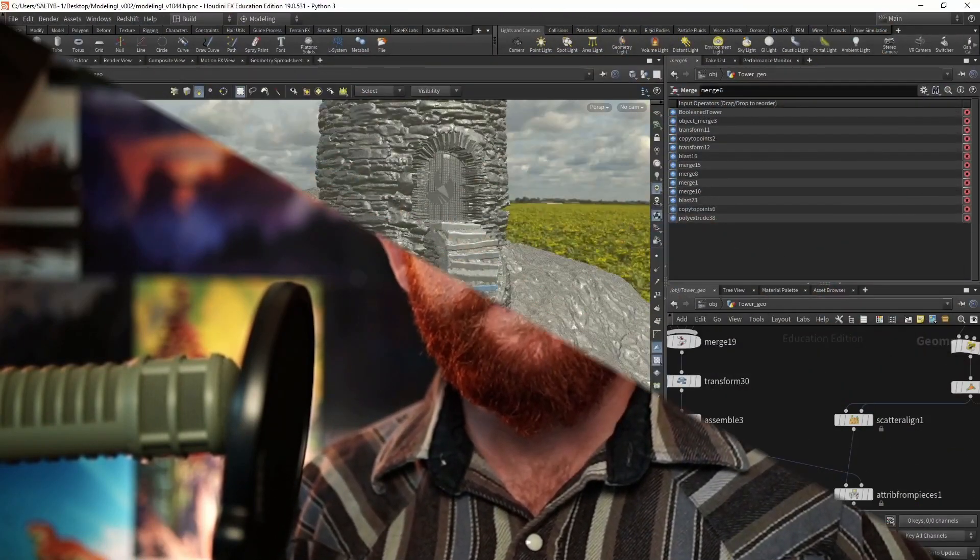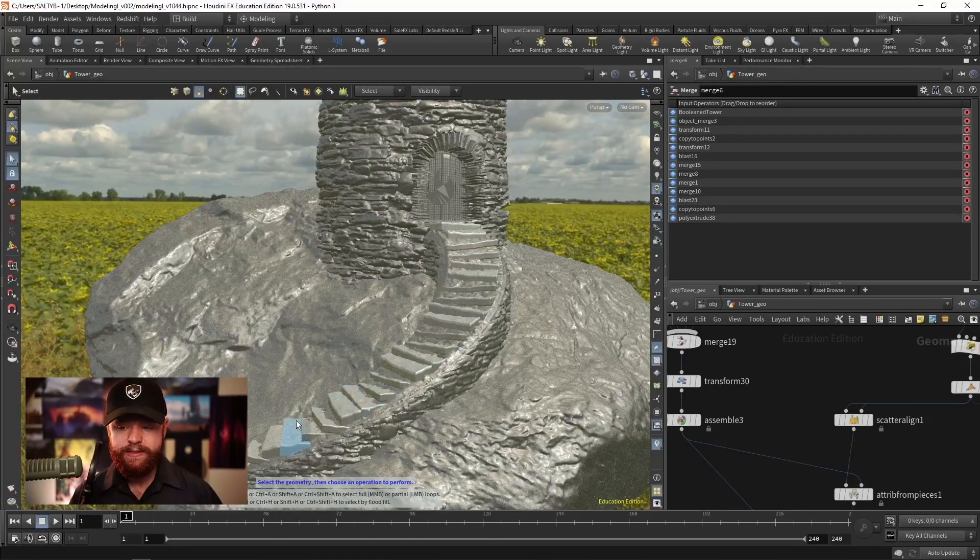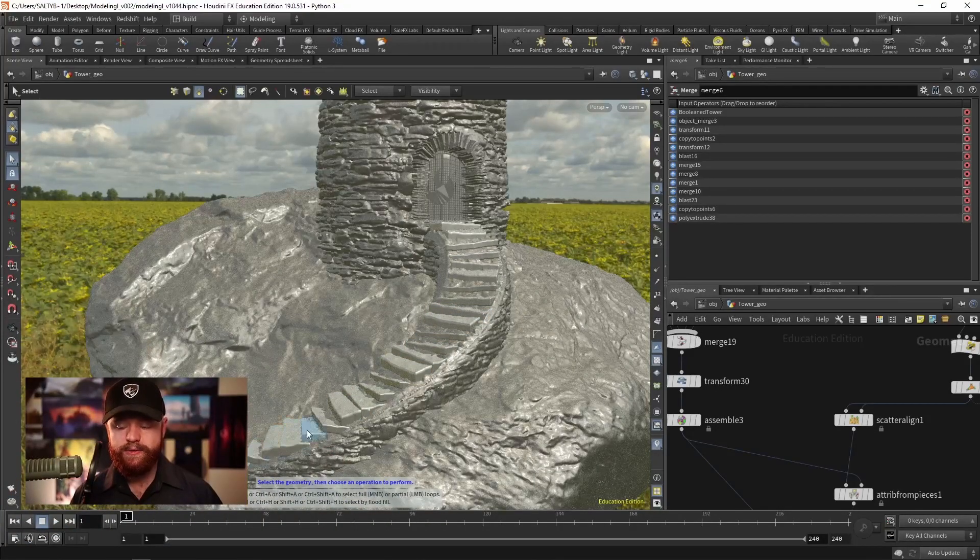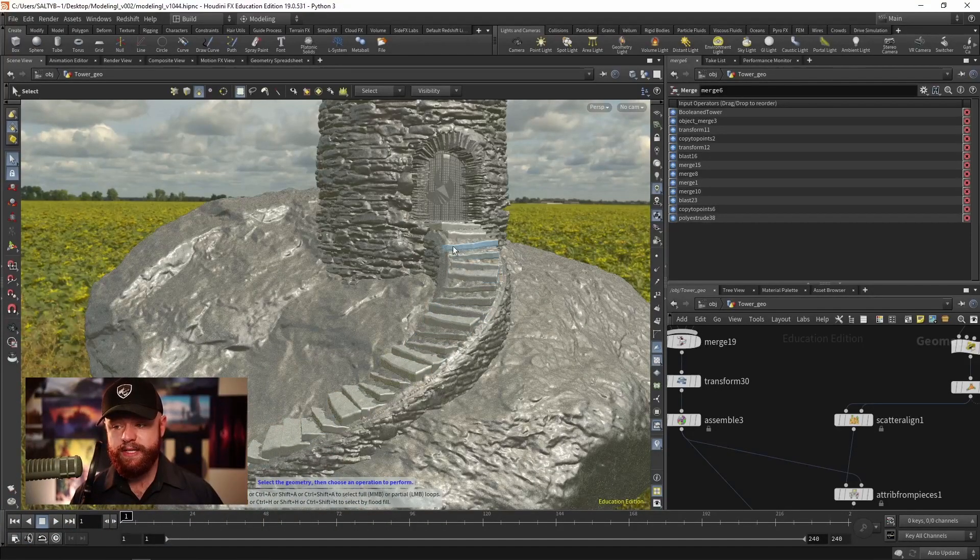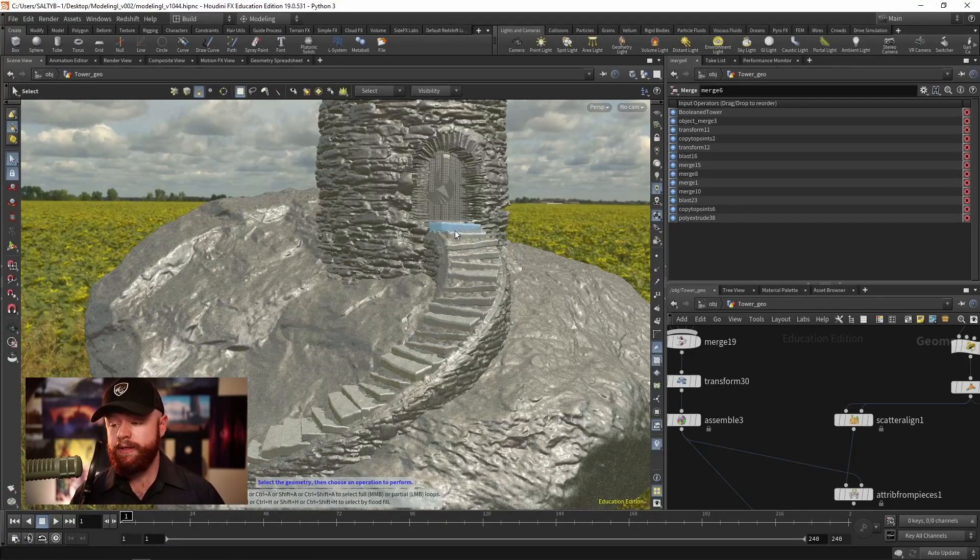Welcome to Modeling One. This course is the ideal place to start when trying to learn how to model in Houdini. What makes this course stand out is the fact that it's hands-on.